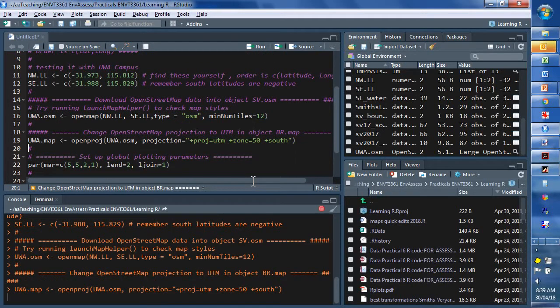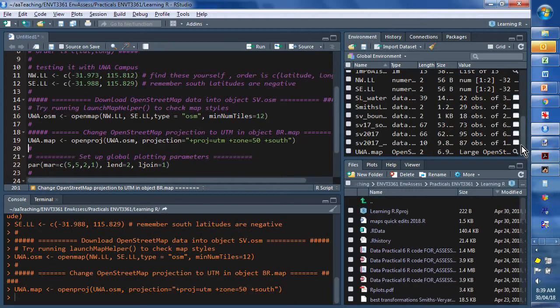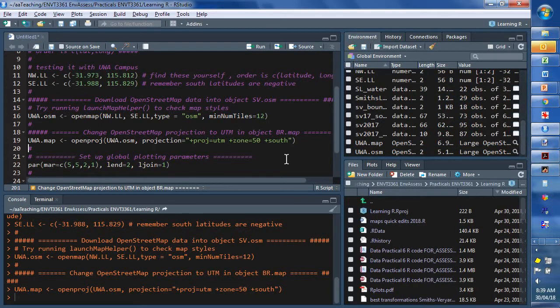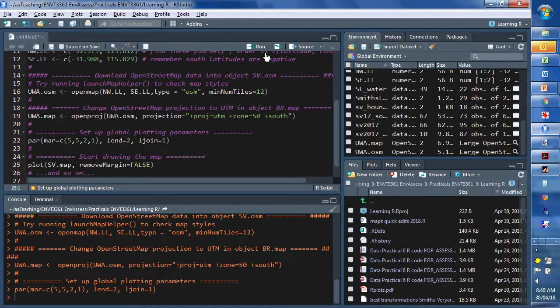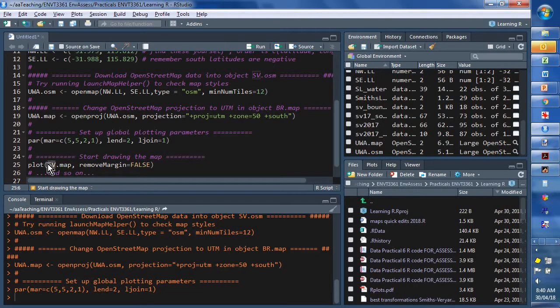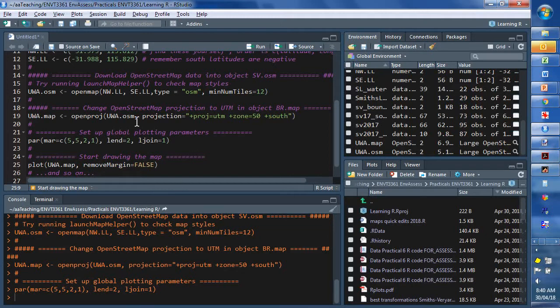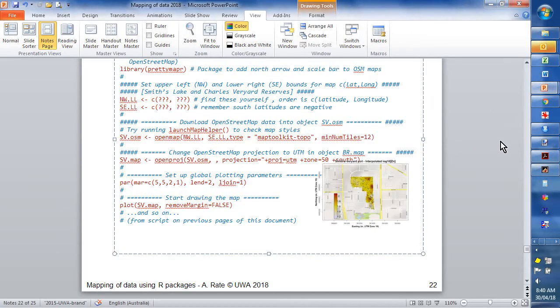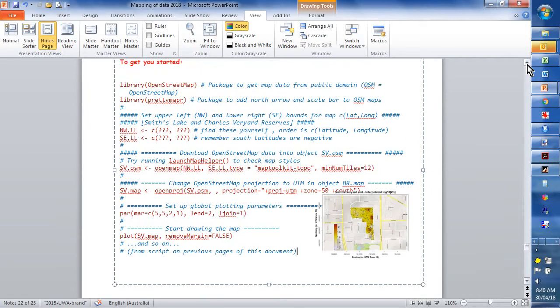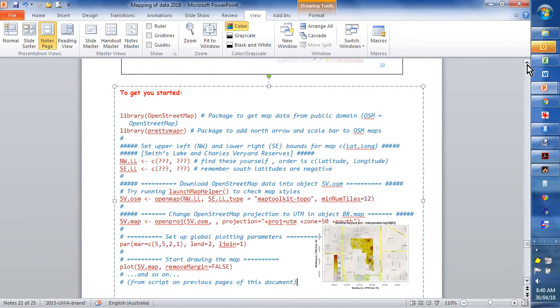So, we run that, and we get a map, hopefully, in utm coordinates. Okay. So, that's run. And it's there in our list of objects in the environment. So, if we set up our graphics parameters, then we should be able to plot our uwa map. And this code here is taken from the PowerPoint file that you will have available to you, and the notes in that. So, I'm just taking the generic code from there, and putting some stuff in to help you create the map.